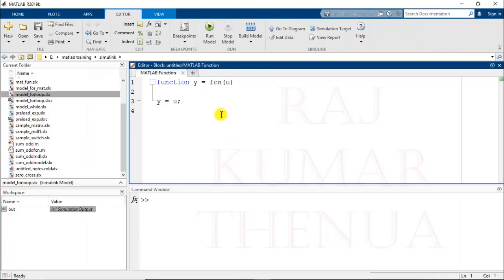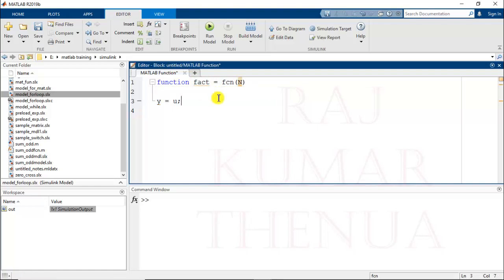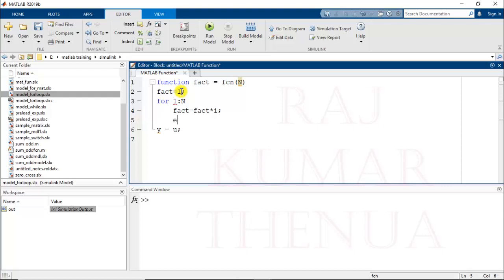Now write the program for the calculation of factorial inside the MATLAB function block. In the MATLAB function block everything must be written in the form of a function. Provide the input as capital N and the output variable as fact. Initialize fact equal to 1, then use a for loop from i = 1 to N, and set fact equal to fact multiplied by i. This is the simple program for the calculation of factorial.